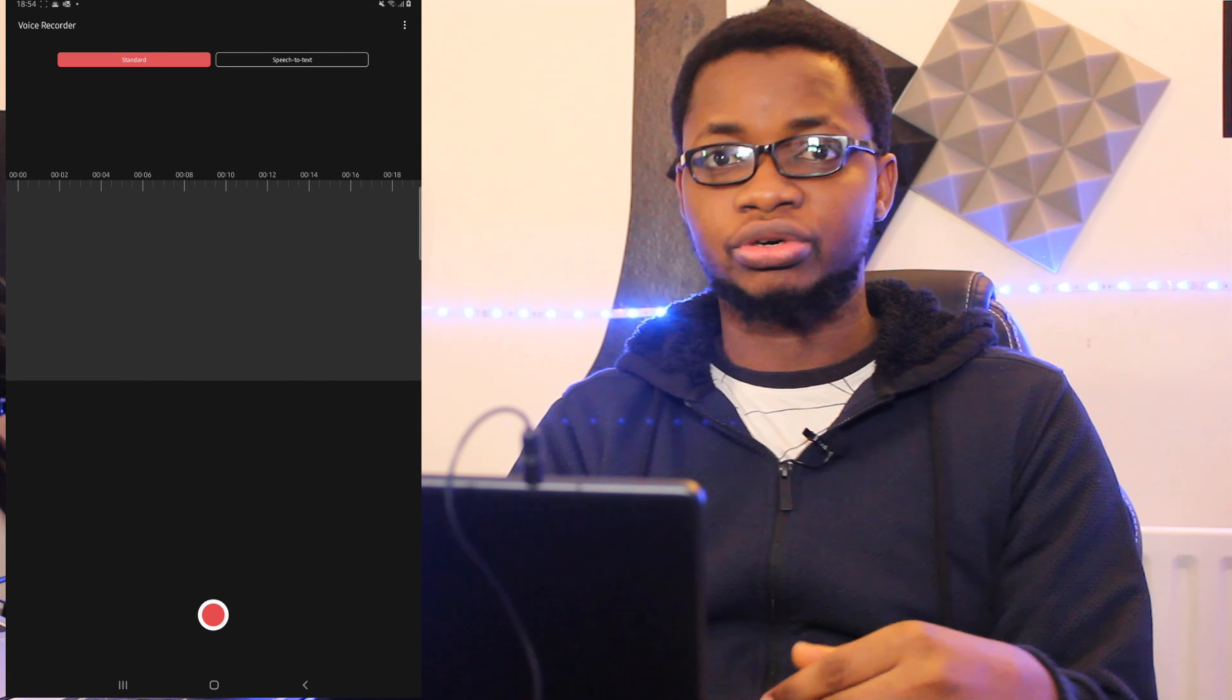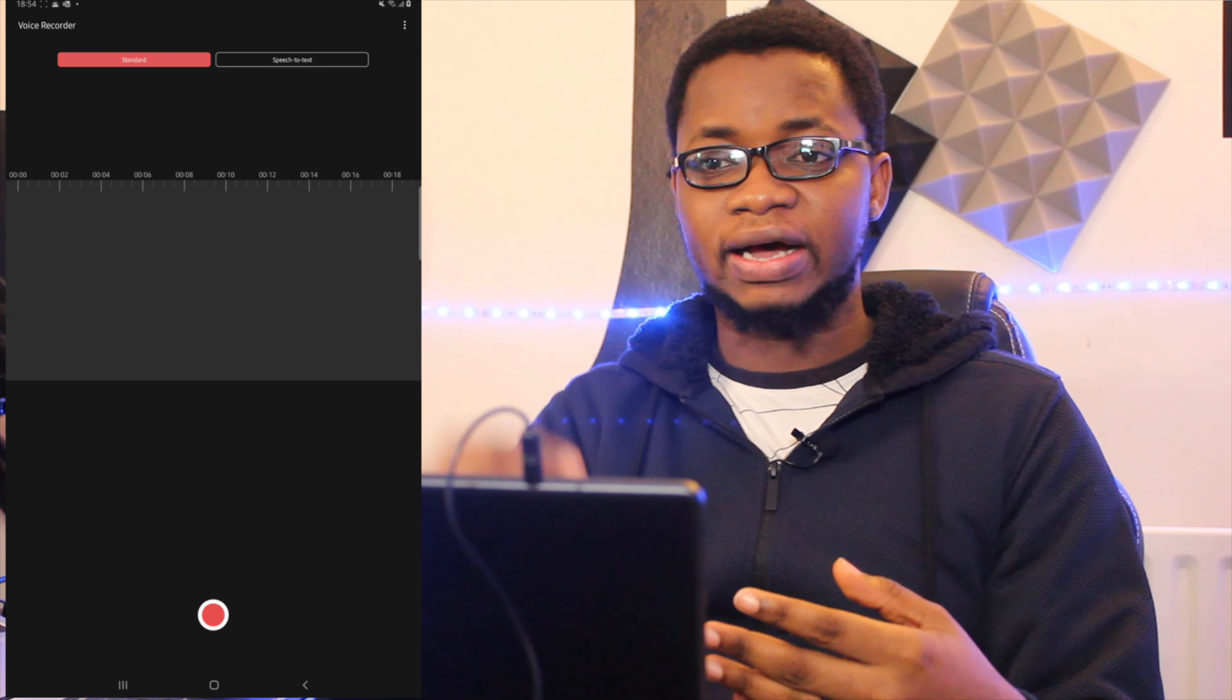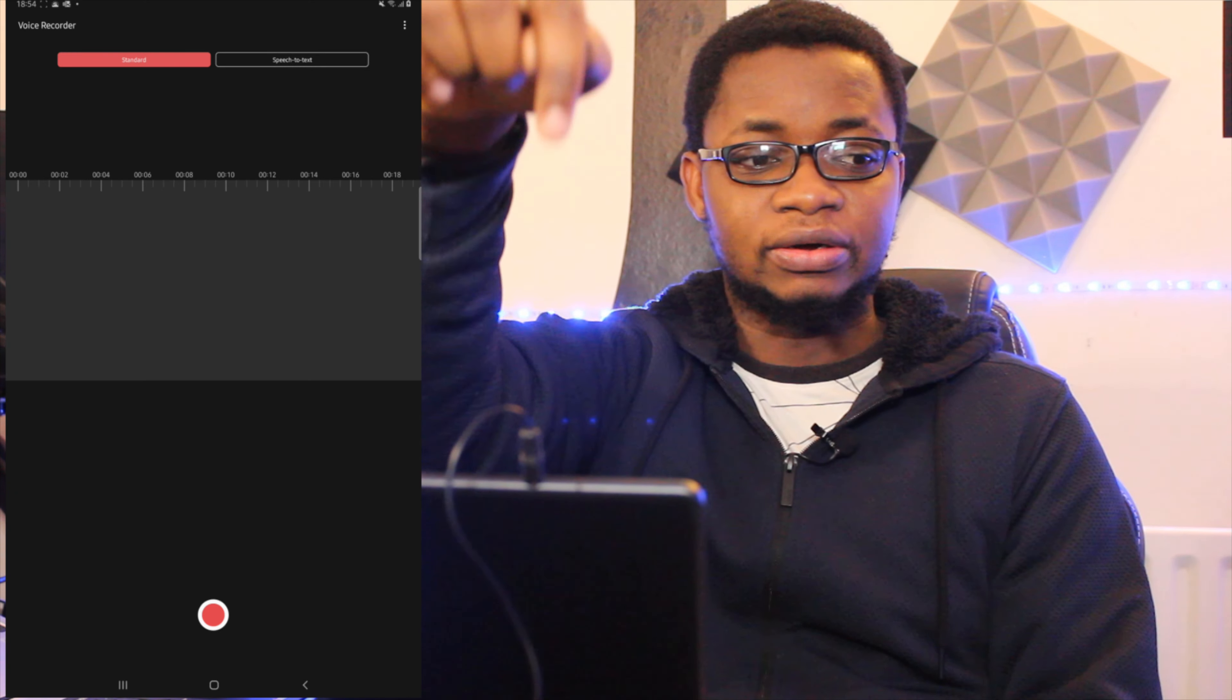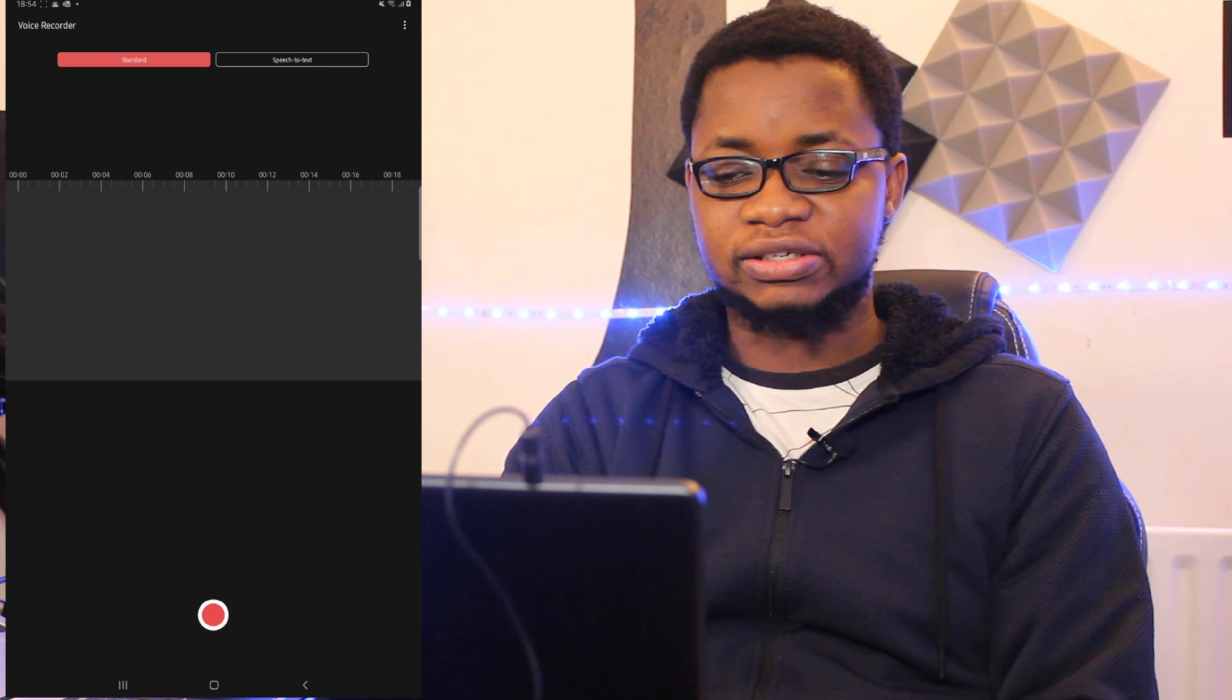Once I'm ready to record, all I need to do is hit record and it will capture the audio from the microphone I have connected over here on the device.